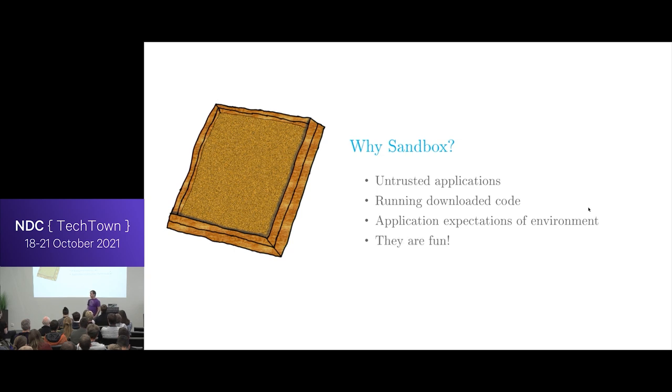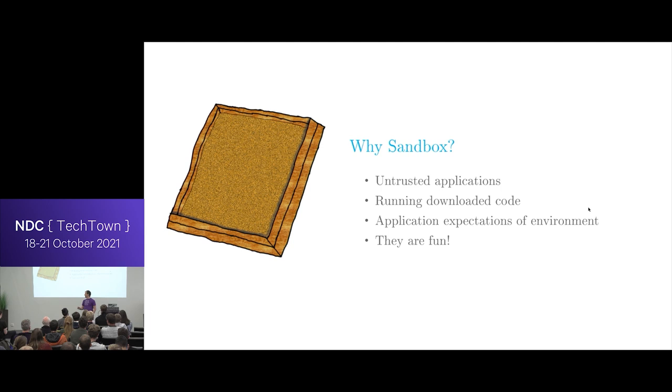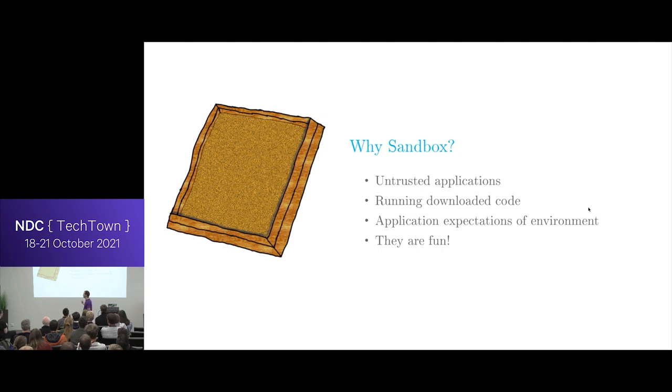You might also have an application which has some expectations of your environment that you don't fulfill. So instead of changing your environment, you can give that application a new view of your environment. This is basically what Docker does. It creates a new environment inside of your environment which lets the applications run. They're also really fun. I started working on integrating Qt WebEngine and Chromium on our devices, and looking into Chromium and how it does its sandboxing magic was really fun. This is not a good idea for actually writing a sandbox, but it's a very good reason for actually learning about them and figuring out how they work.